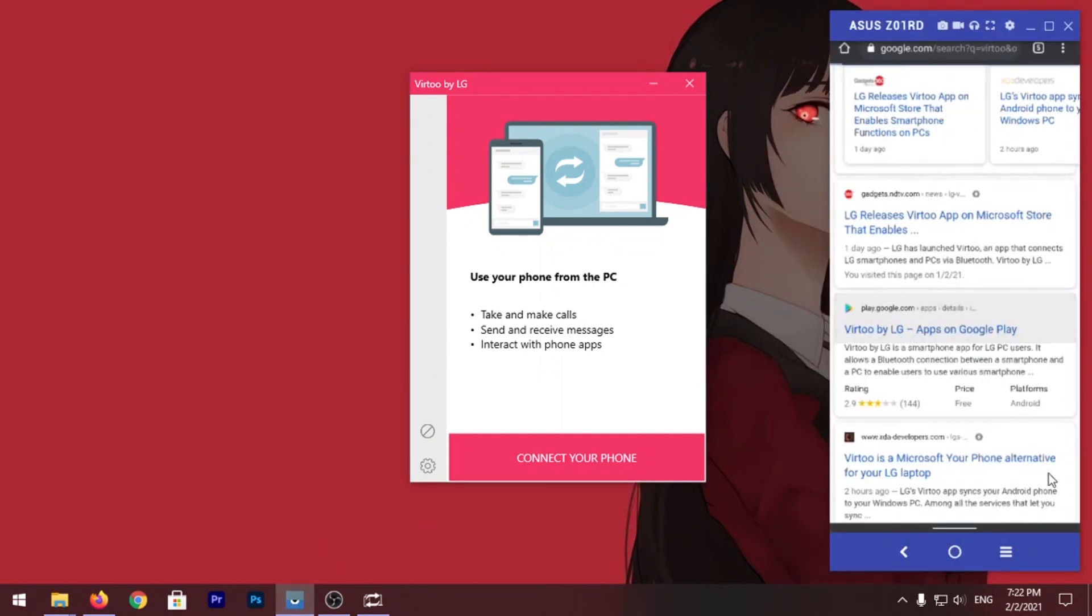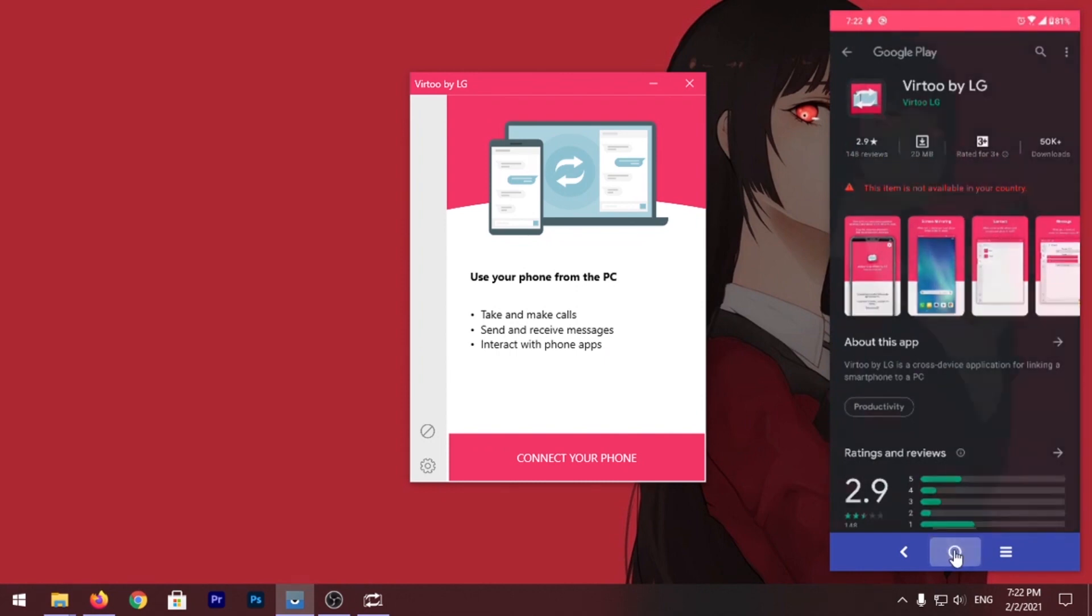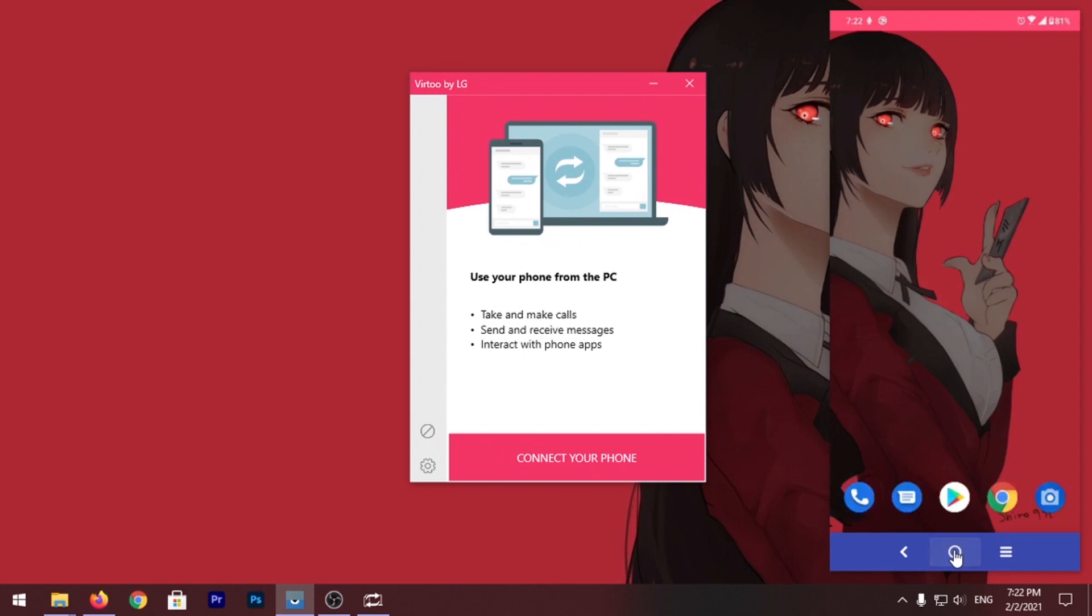If you open this app it will show you an error called 'This item is not available in your country.' So all you have to do is just install the APK, download it from APK Mirror or somewhere else.